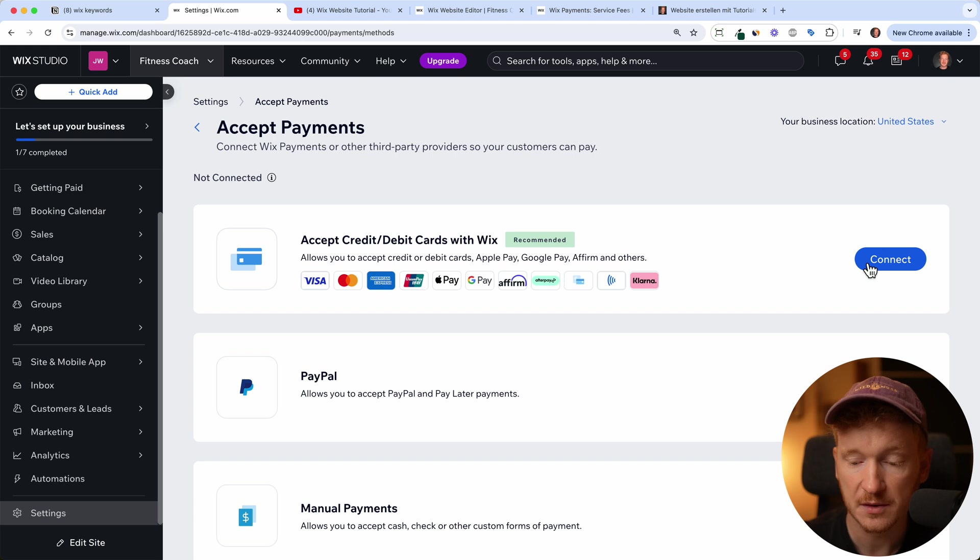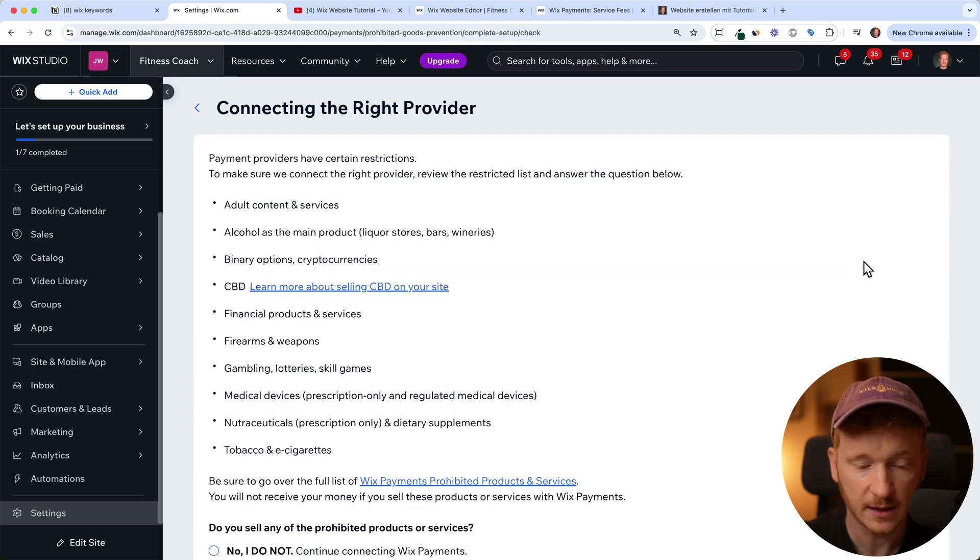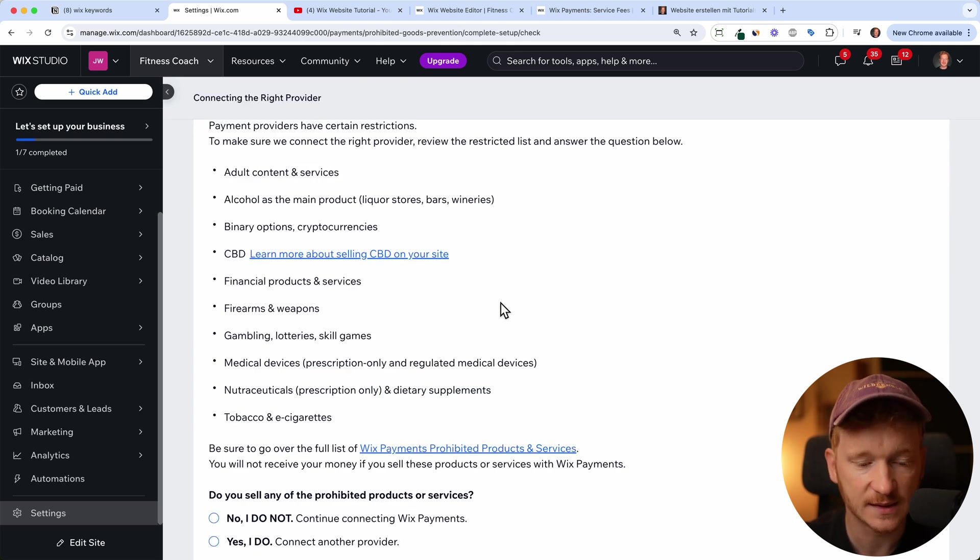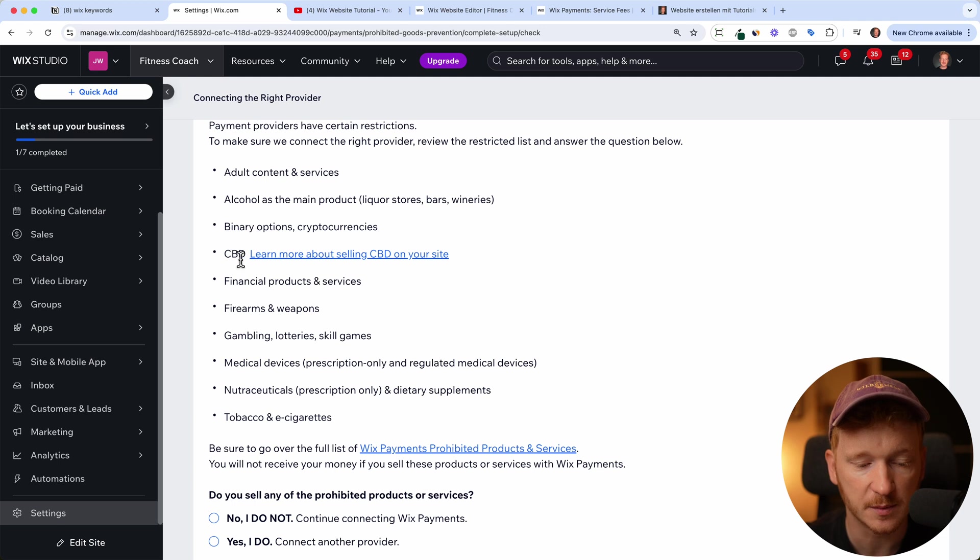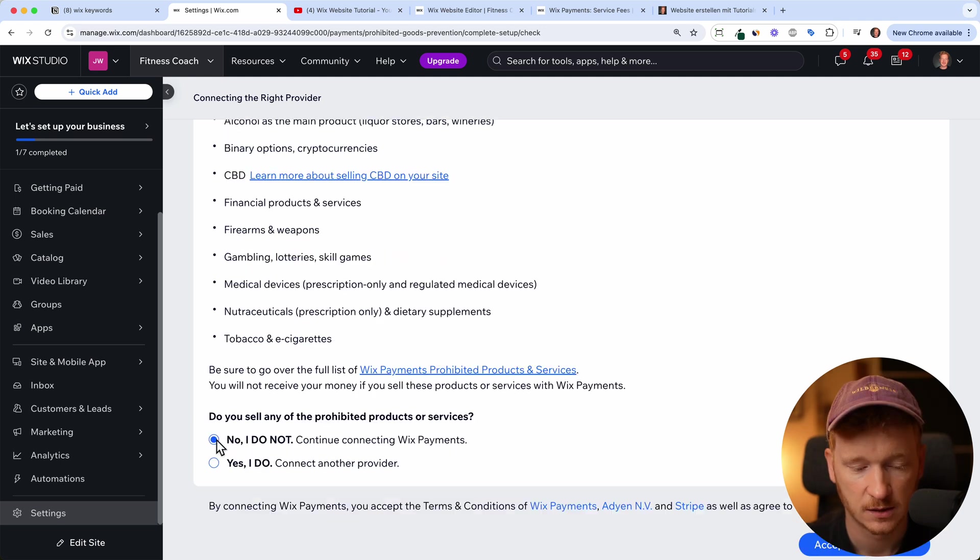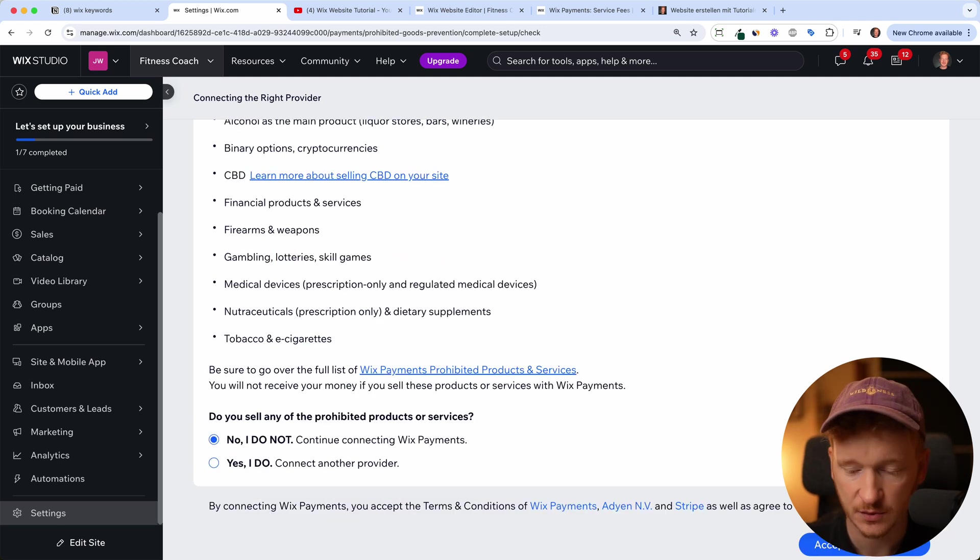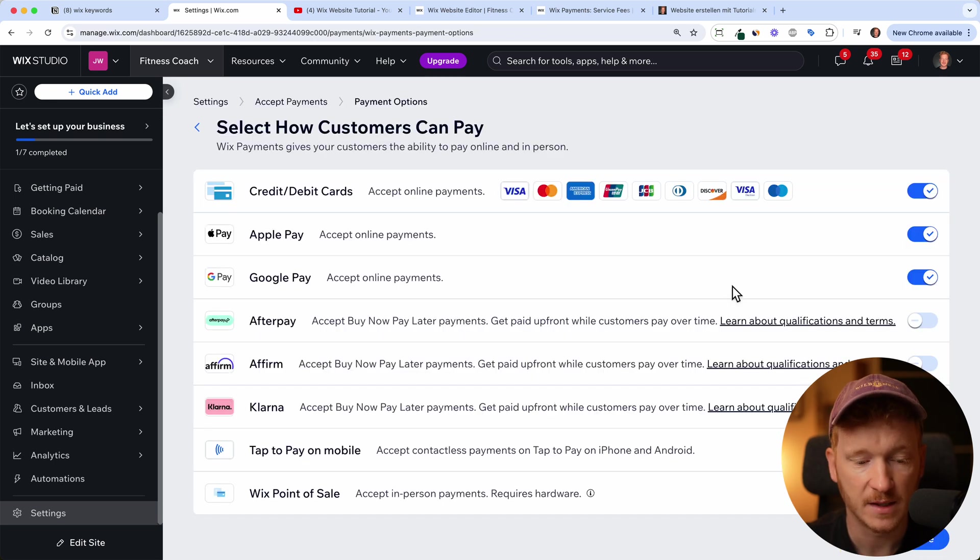So then you can just click on connect. Then Wix is asking you if you sell something like alcohol or CBD oil. So please select No, I don't if that's true for you and then accept and continue.